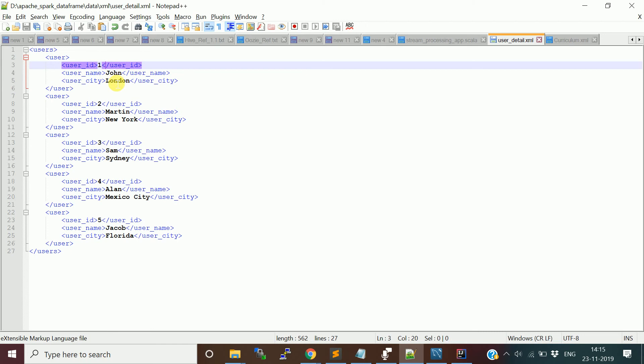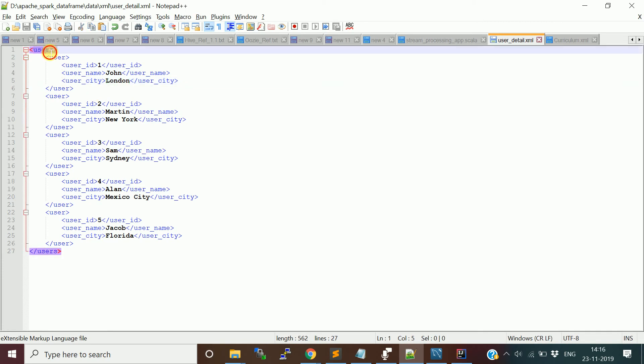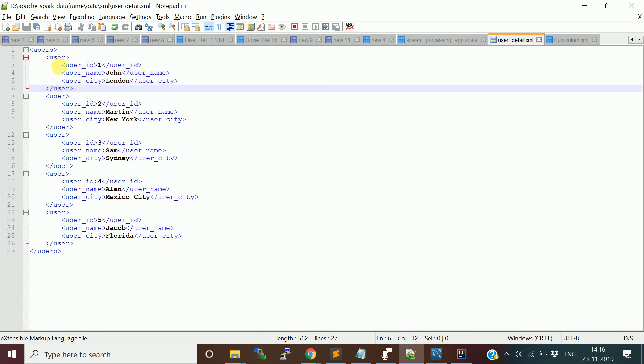Similarly, if you look at an example of books, if you are capturing the book details in XML, you will have books as a root tag and each book information as one row tag or child tag. This is the structure.